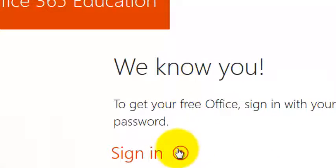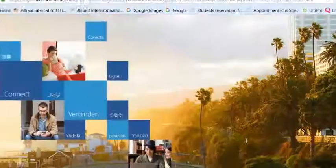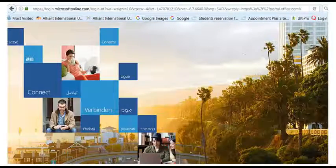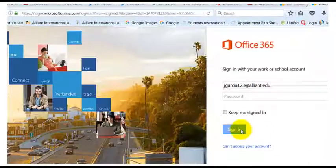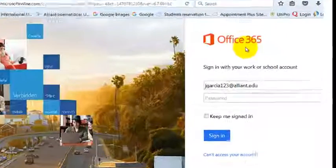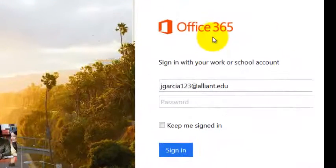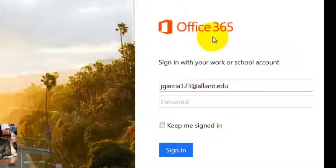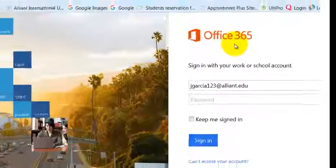So the rest of this should be pretty much just follow the prompts and clicks. You should get to this page, and then you would sign in here — Office 365 — just like you're logging on to anything at Alliant, like Moodle, like your Alliant Outlook, etc. Once you log into this page, it should download Office 365, which includes Skype for Business.